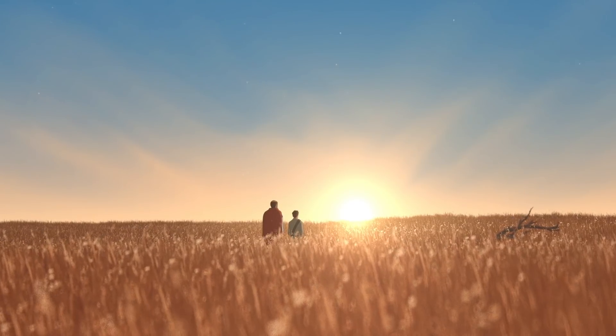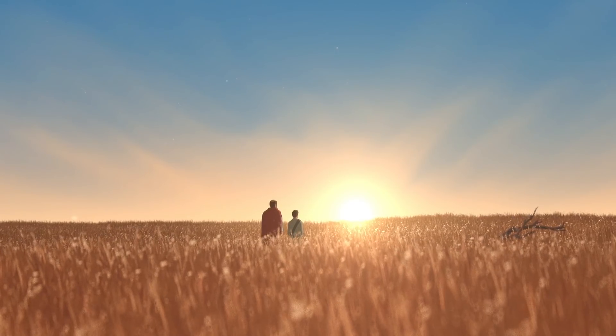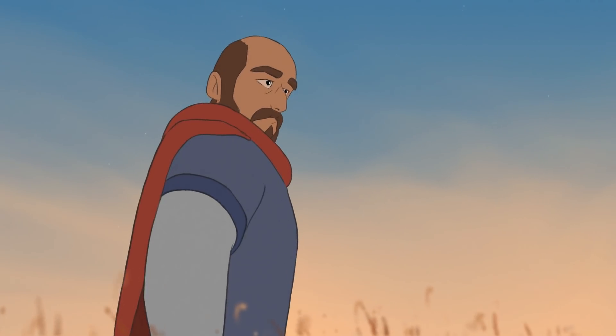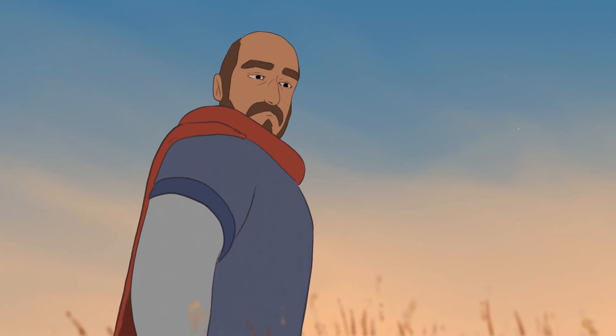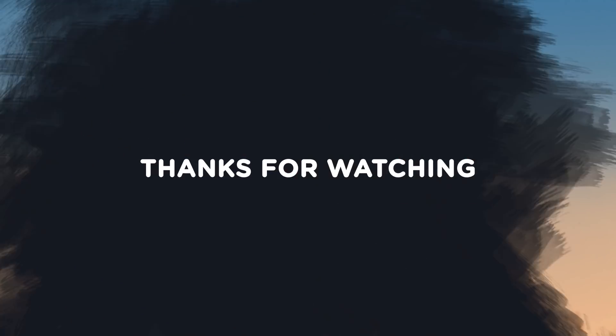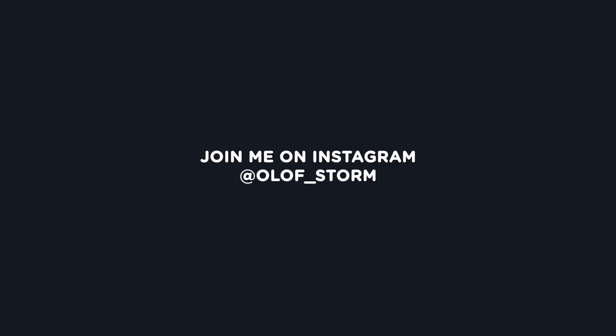Check out my Patreon page for a lot more videos and also feel free to like and subscribe here on YouTube. It really helps out. I'll see you guys in the next video. Bye!